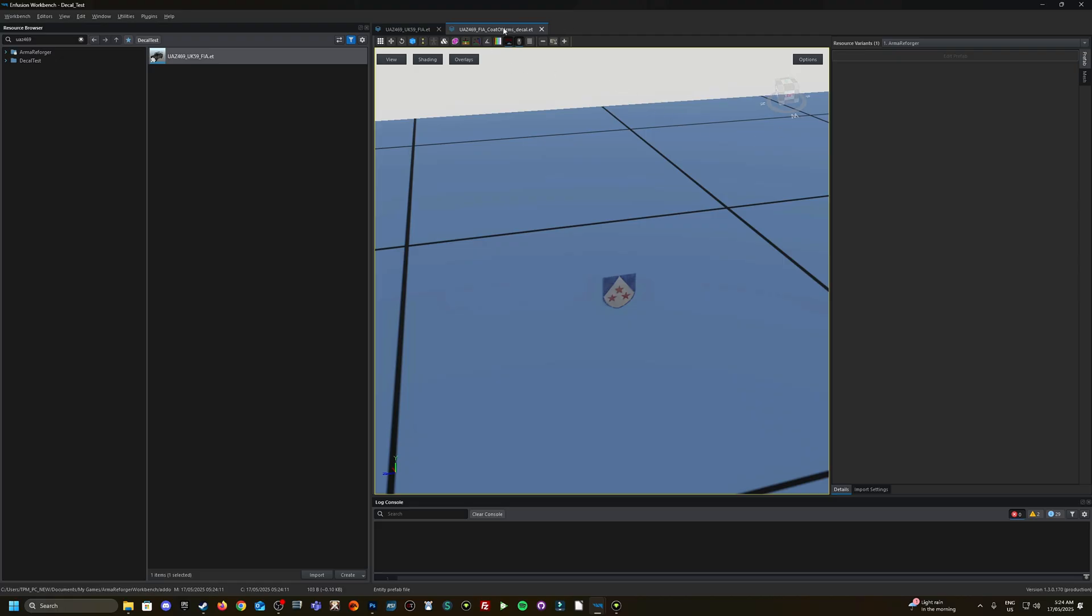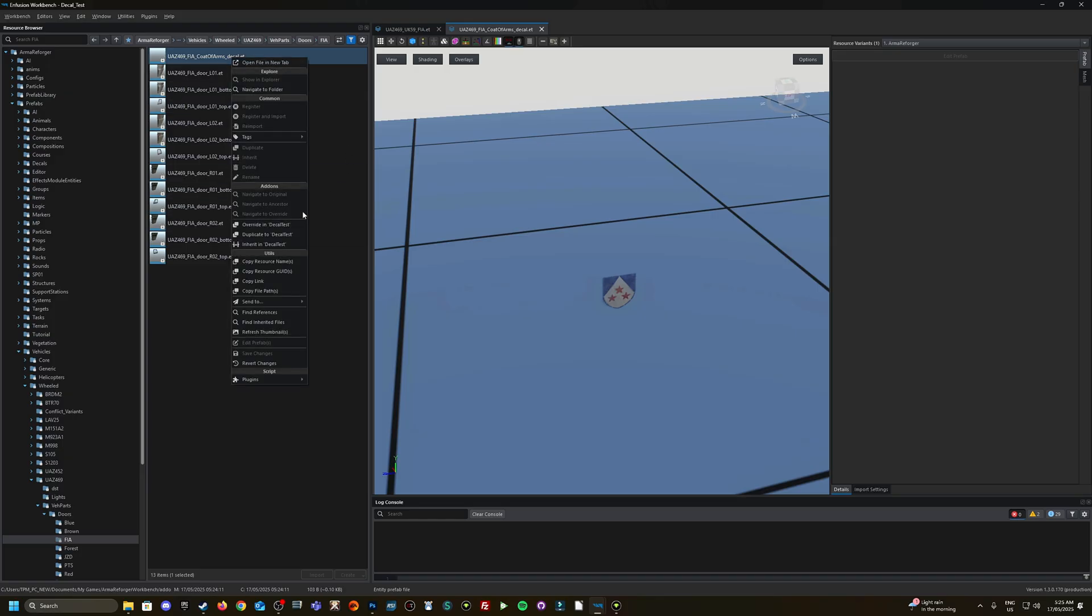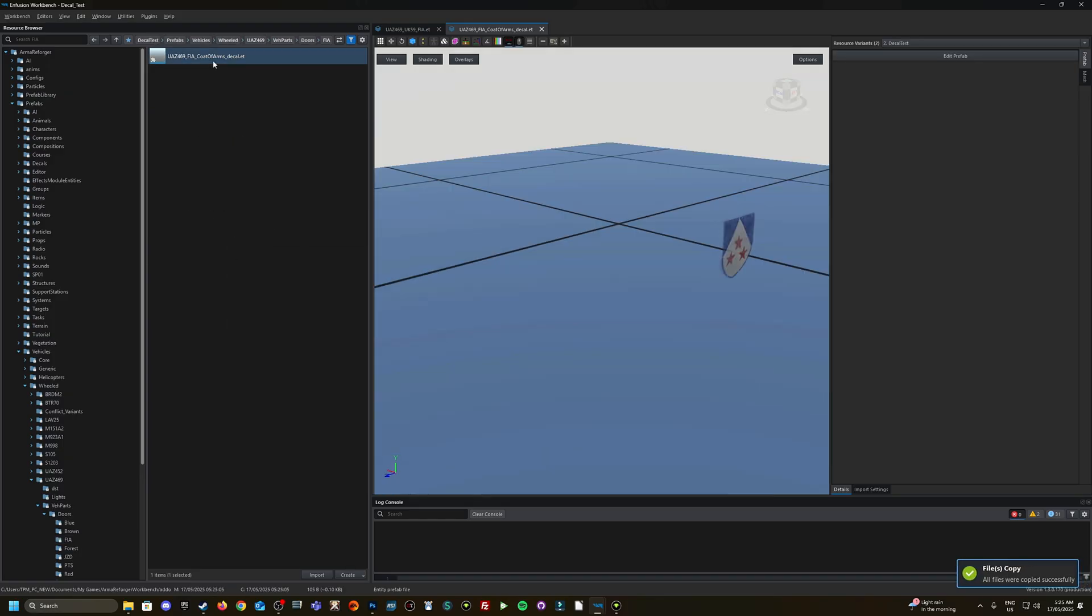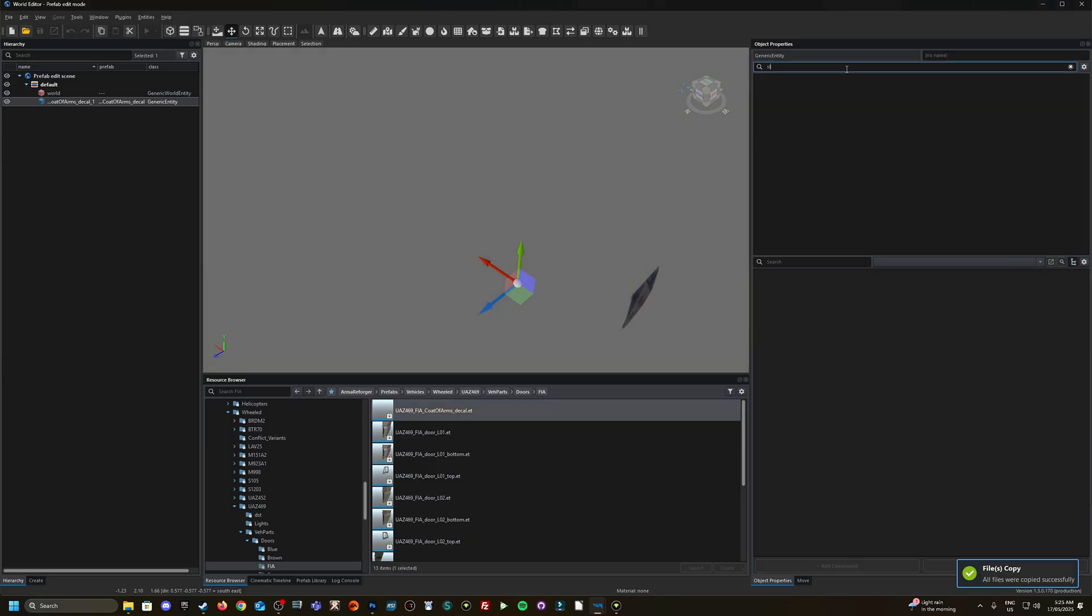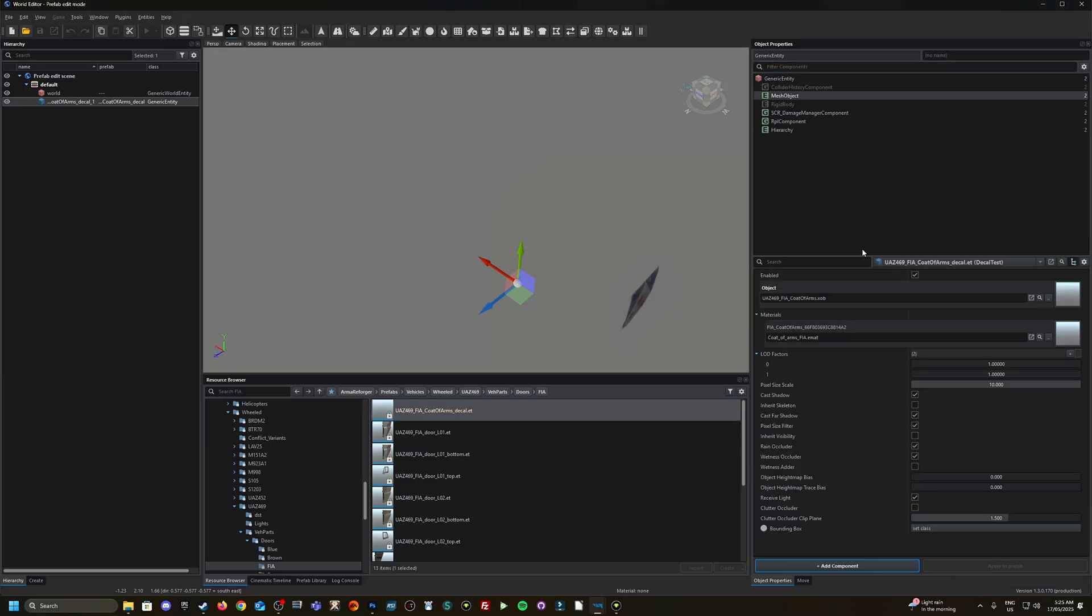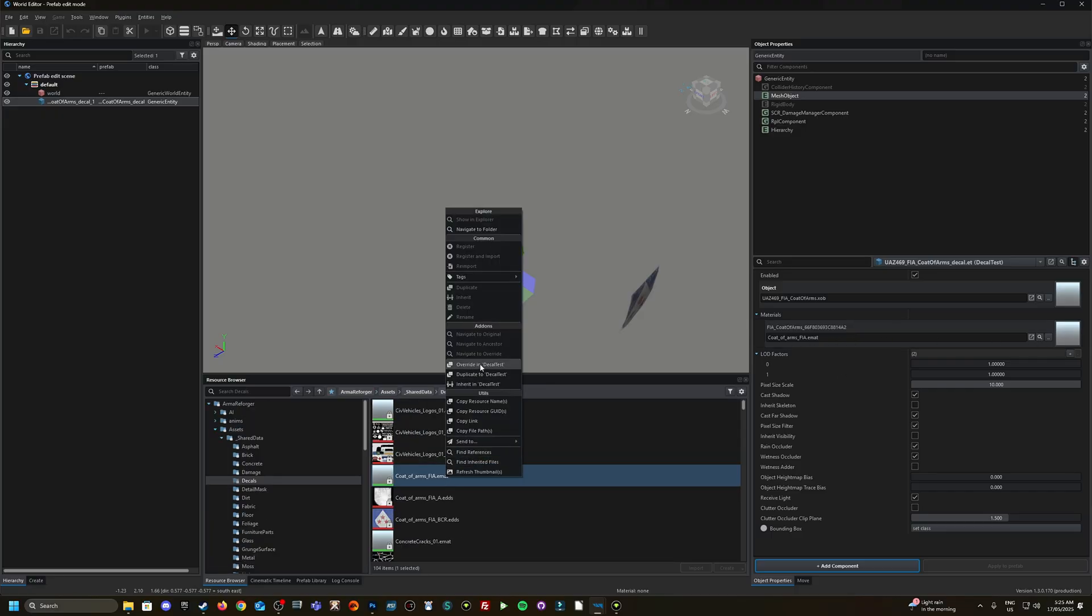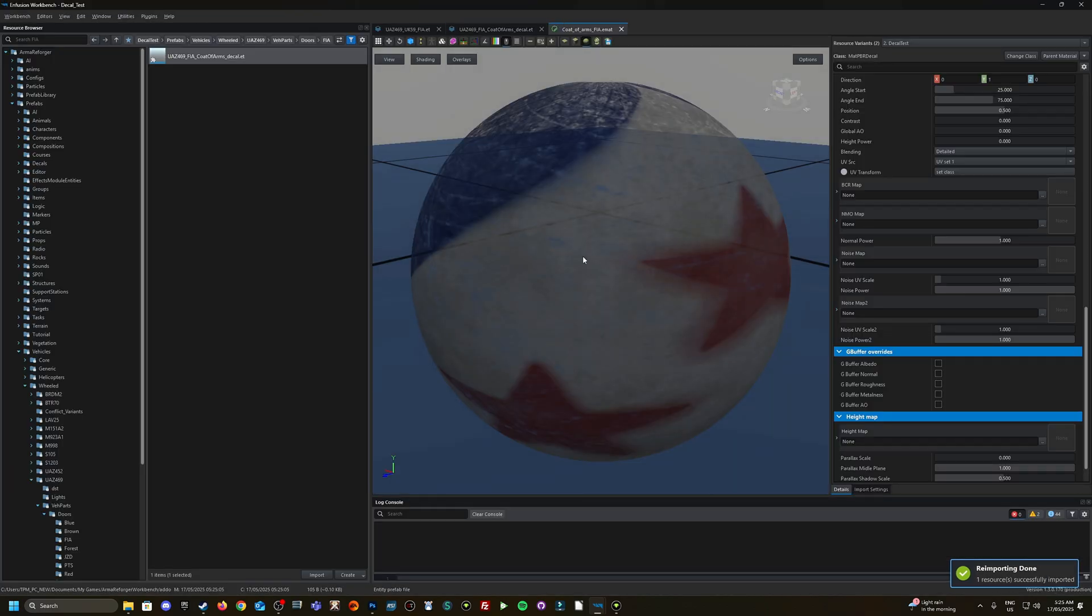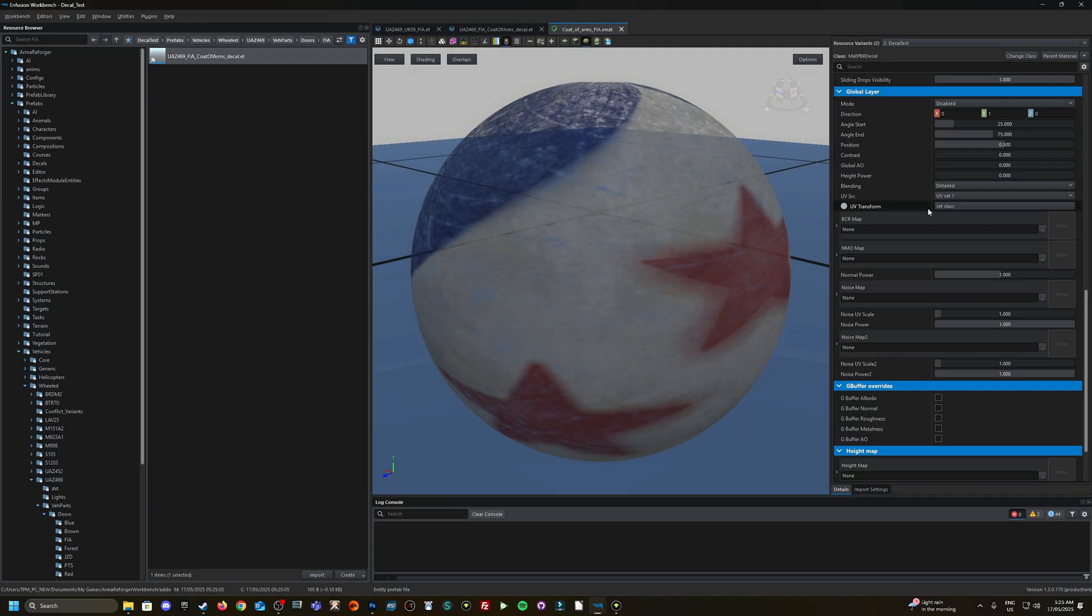So it's been applied to both sides of the invisible XOB of the UAZ. XOB is the model file that's imported from Blender. When you import it into the workbench, it generates the XOB file. What I'm going to do now is right click on the decal prefab and go to Navigate to File, then right click and go Override, double click on it and Edit Prefab.